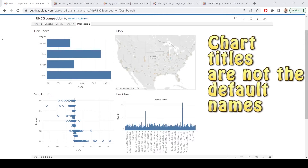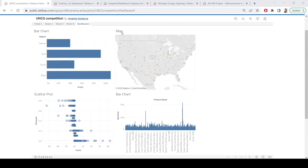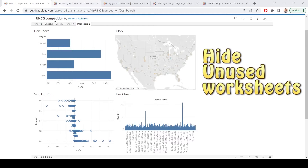The other thing I like is that the titles on these charts are something other than the default — something other than Sheet 1, 2, 3, and 4. There are a couple of things I think you could do easily to improve this. One, hide the other sheets. If you only have one dashboard, only show the one dashboard.